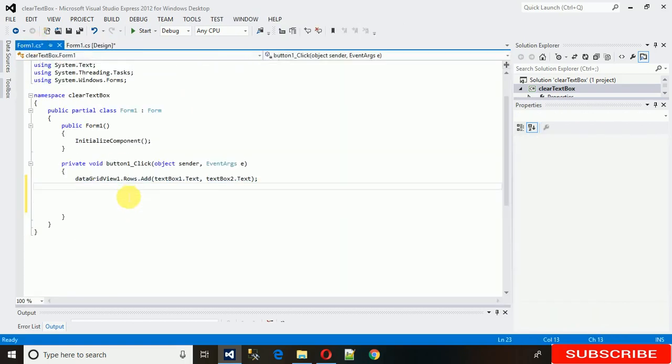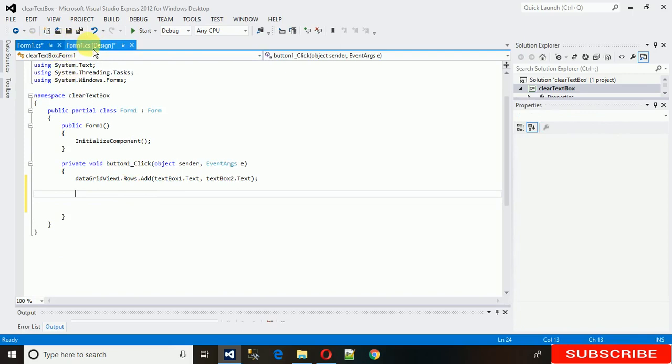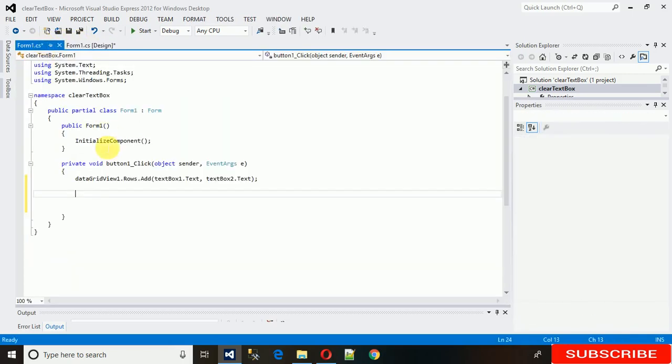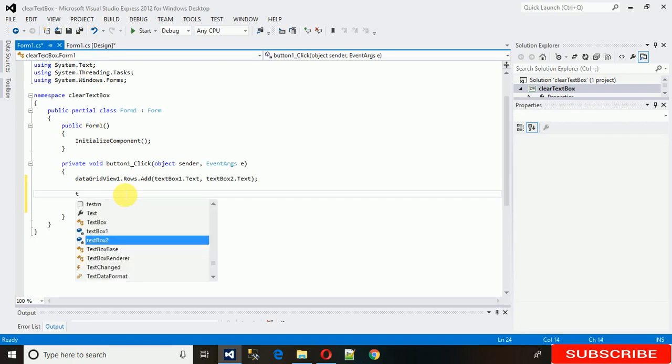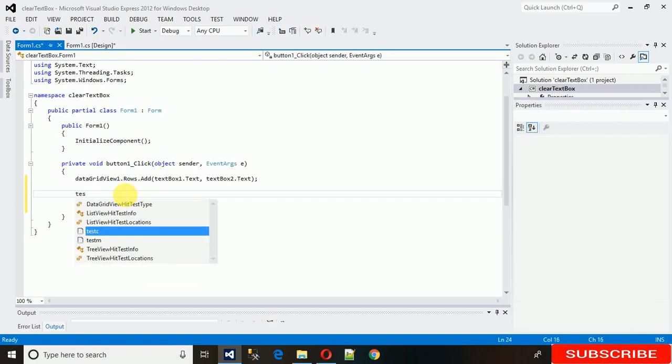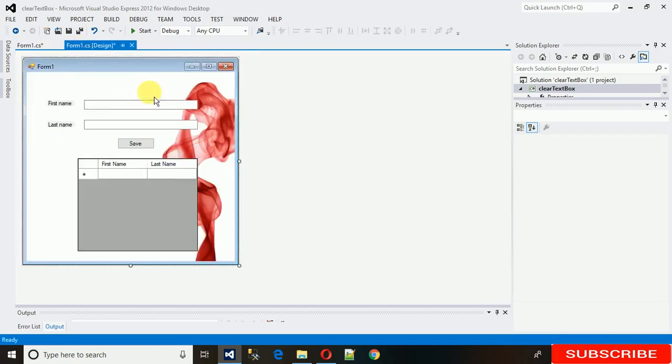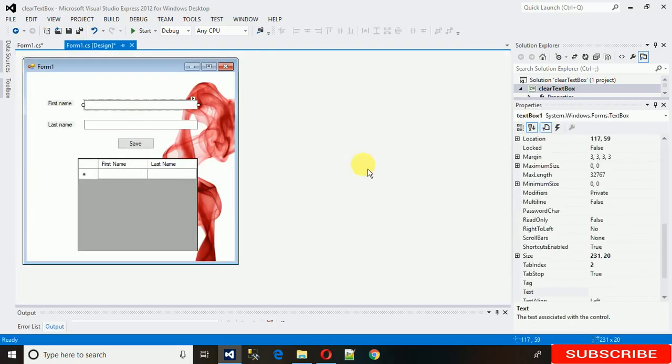So in two ways you can actually clear the text field. The first way is by using the clear method. So textbox one is the name of this textbox here.